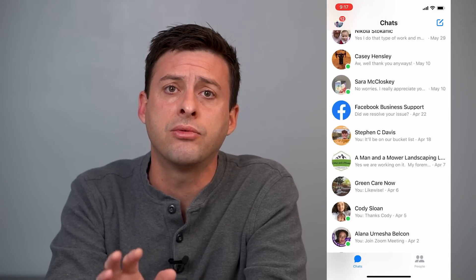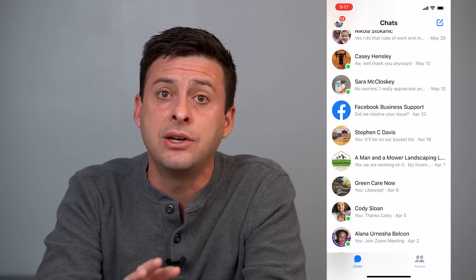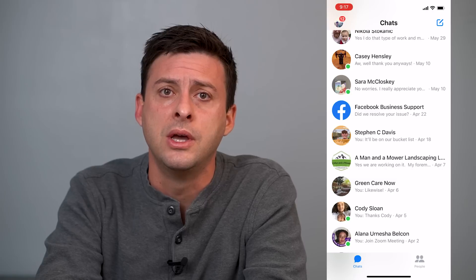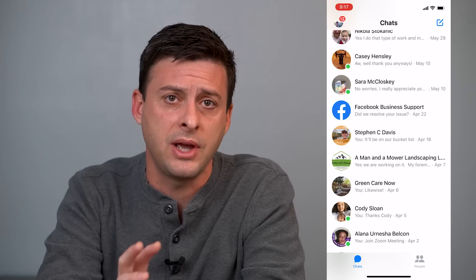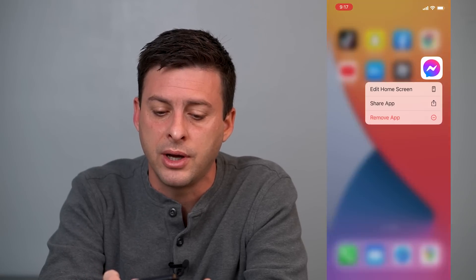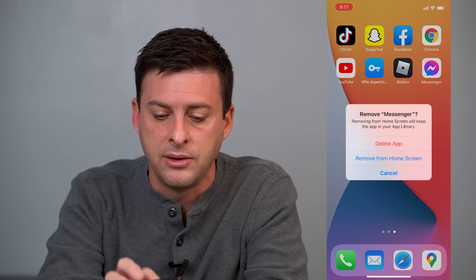Now if you go through these steps and you turn on your active status and it's still not showing up, the next thing you'll want to do is delete and reinstall the app. It might be that after you've made that change, it's not recognizing it. So you can get out of here, tap and hold on the app, hit remove app, delete app, and delete Messenger.